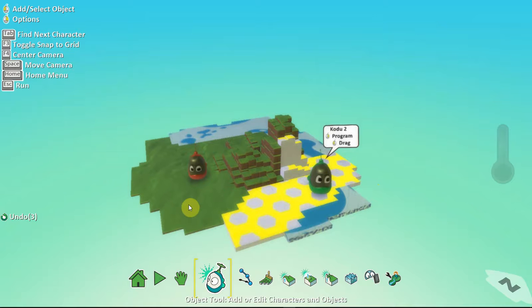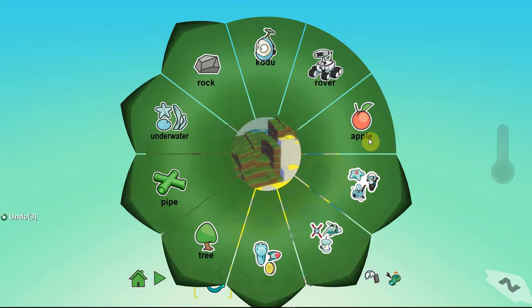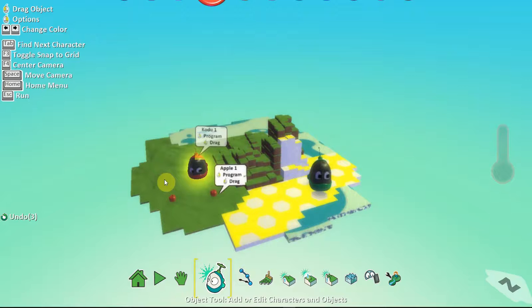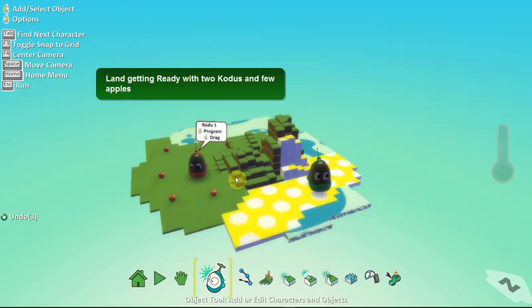So, right click on the landscape. Add object. Select apple. Congratulations. This is your first apple. Let's put some more. One by one. A lot of them. These are voraciously hungry Kudus.